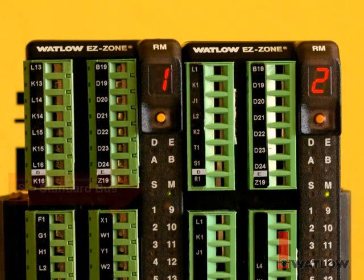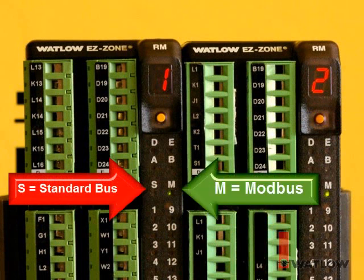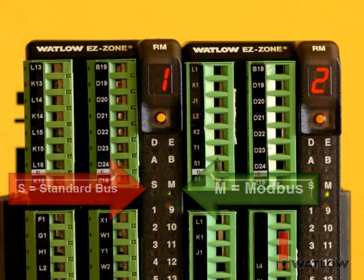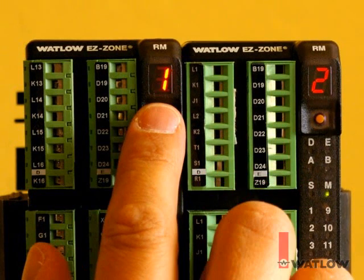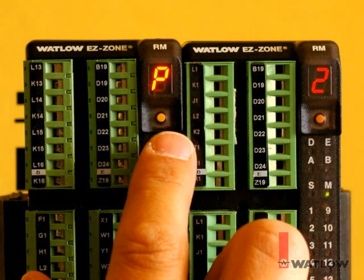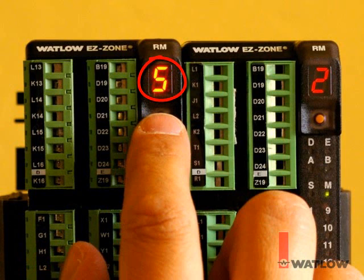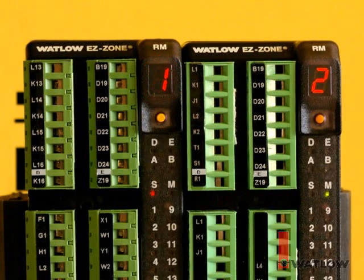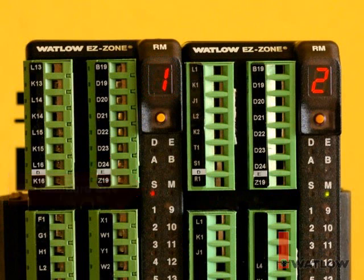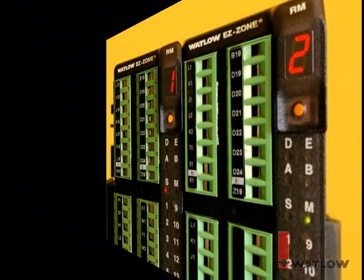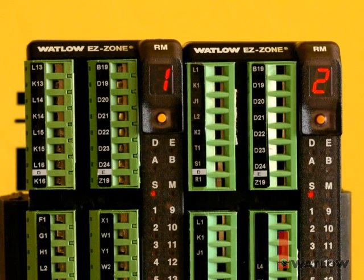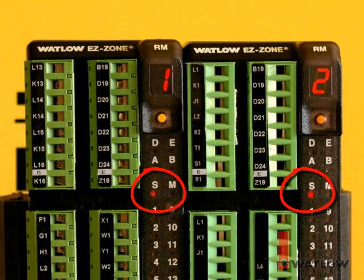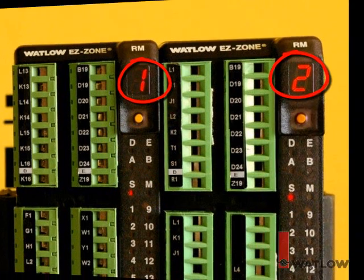The protocol setting is shown by the indicators, S for standard bus and M for Modbus. To change the protocol, press the button and hold it until the letter P is displayed. Then press the button once to switch the protocol to standard bus. The display shows S for standard bus as we make the change. Also, the M indicator goes off, and the S indicator comes on to show the module is set for the standard bus protocol. We follow the same steps for the other module to change its protocol setting to standard bus also. Now both modules are set to standard bus and one is set to address one and the other is set to address two.